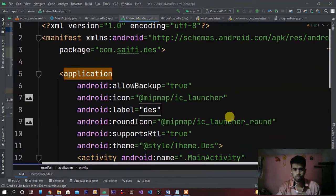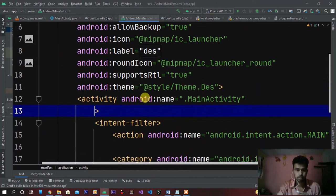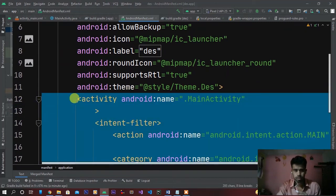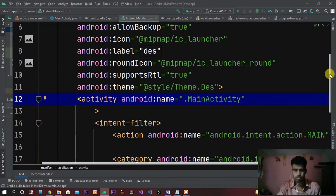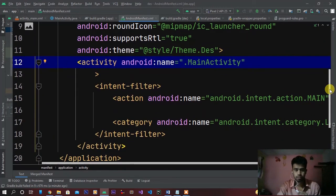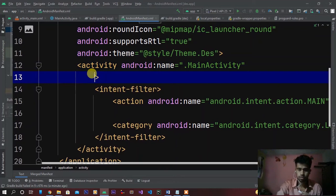After successfully installing, go to Android Manifest XML. Here, activity android:name MainActivity, intent-filter, action - then write this line here: android:exported equals true.